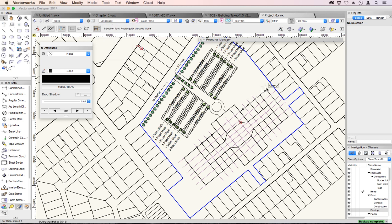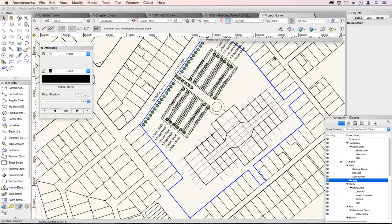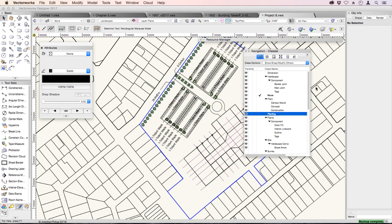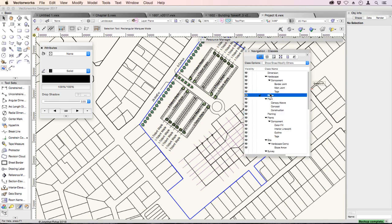If we have a look at the navigation palette, it's this one here. I'll just drag it out so you can see it more easily. You can see that none has the tick. So in my classes, none has a tick. That's my active class.